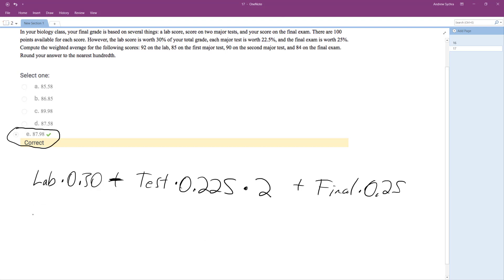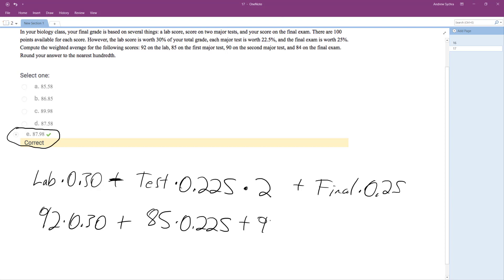So basically all we do here is, they said 92% on the lab times 0.30, plus the two tests. So one test we had 85%, so 85 times 0.225, plus another test we had 90% times 0.225.